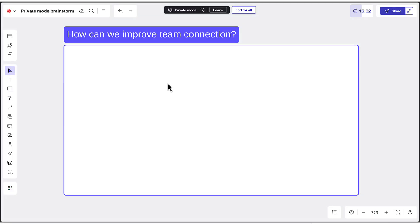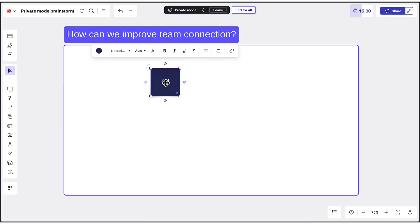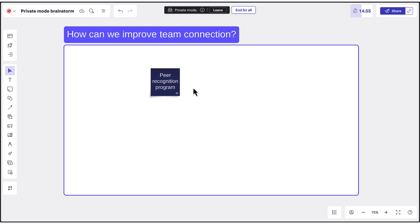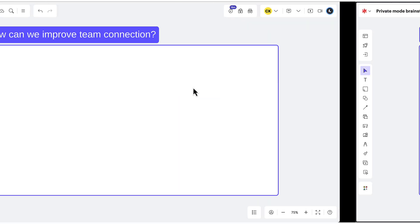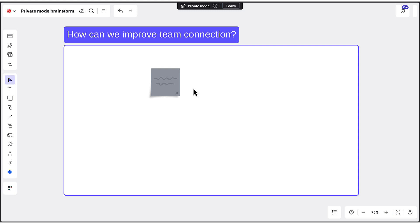During a Private Mode session, participants can only read the sticky notes they've created, and will not be able to read other sticky notes until the session ends. Collaborator sticky notes will appear gray with scribbles in place of text, ensuring everyone can express their thoughts freely and without external influence.